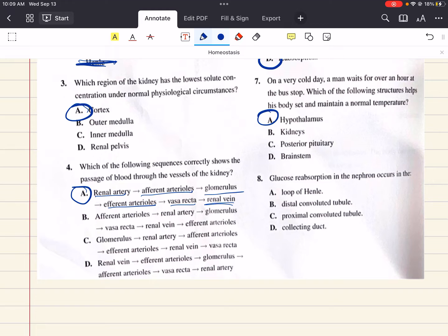Question 8 says: glucose reabsorption in the nephron occurs in the blank. The filtrate enters Bowman's capsule and then flows into the proximal convoluted tubule, where virtually all glucose, amino acids, and other important organic molecules are reabsorbed through active transport. So the answer choice here is C, the proximal convoluted tubule.